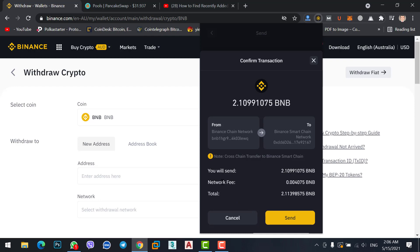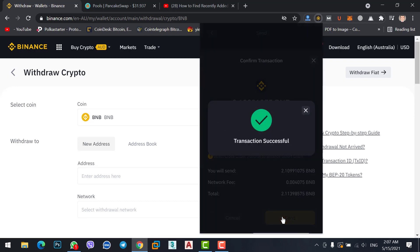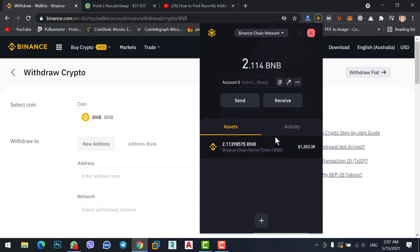You will send this much BNB. Network fee is this much. Total you are sending this much. Click on the send option. Transaction successfully completed. Now wait for a few seconds, then you will get your BNB on your MetaMask. Our withdrawal is successfully done. Let's check our MetaMask.